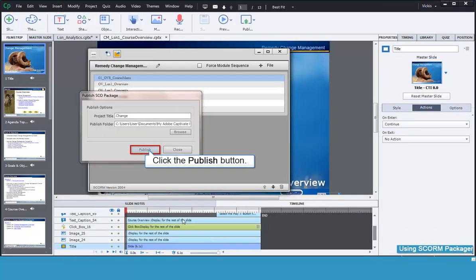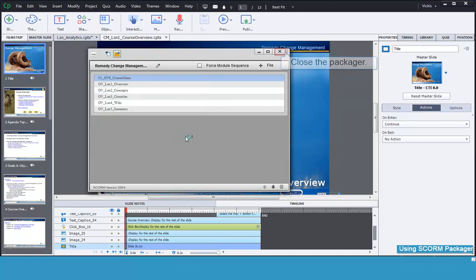And then click the Publish button, followed by the OK button. Now you can close the Packager.